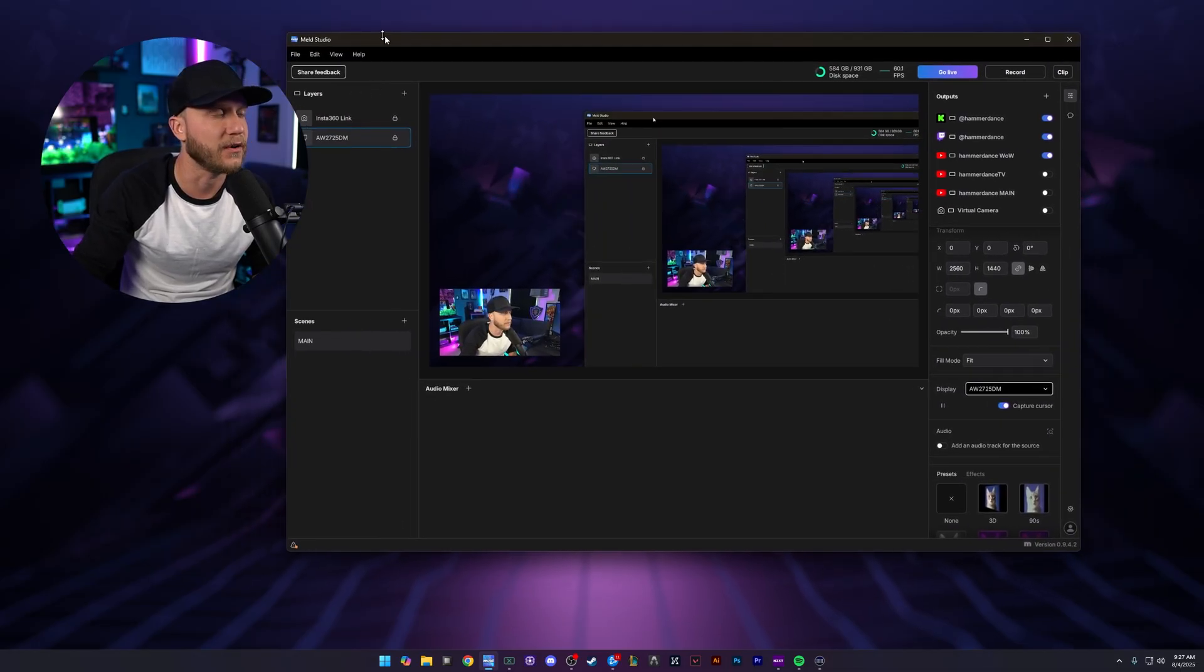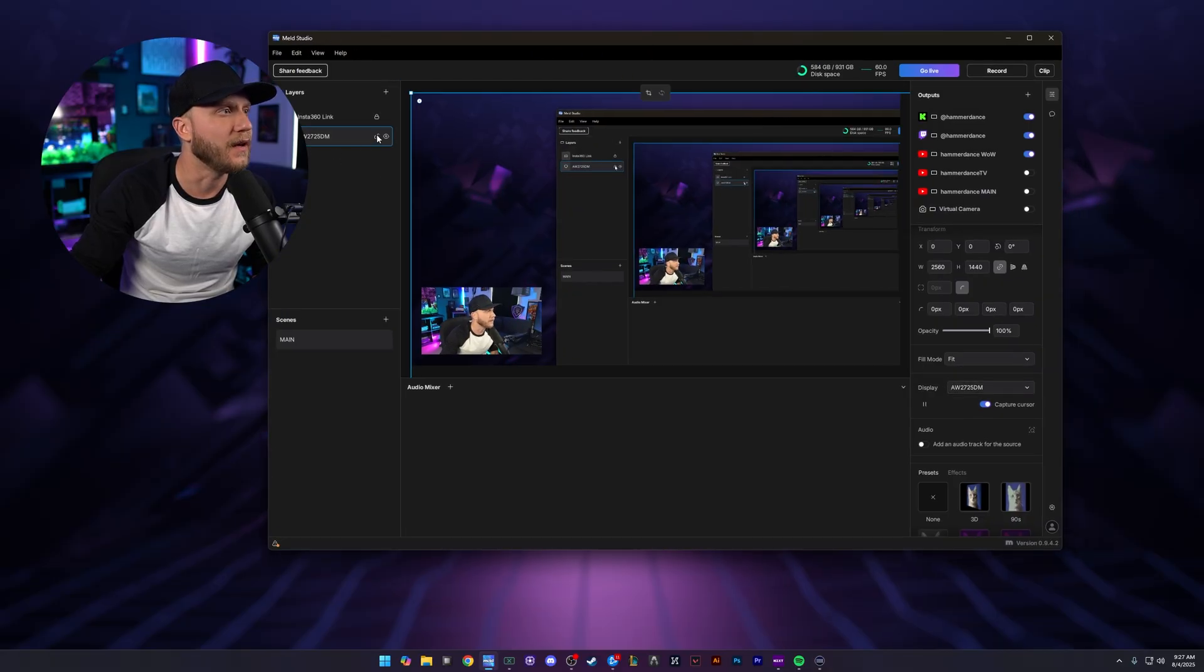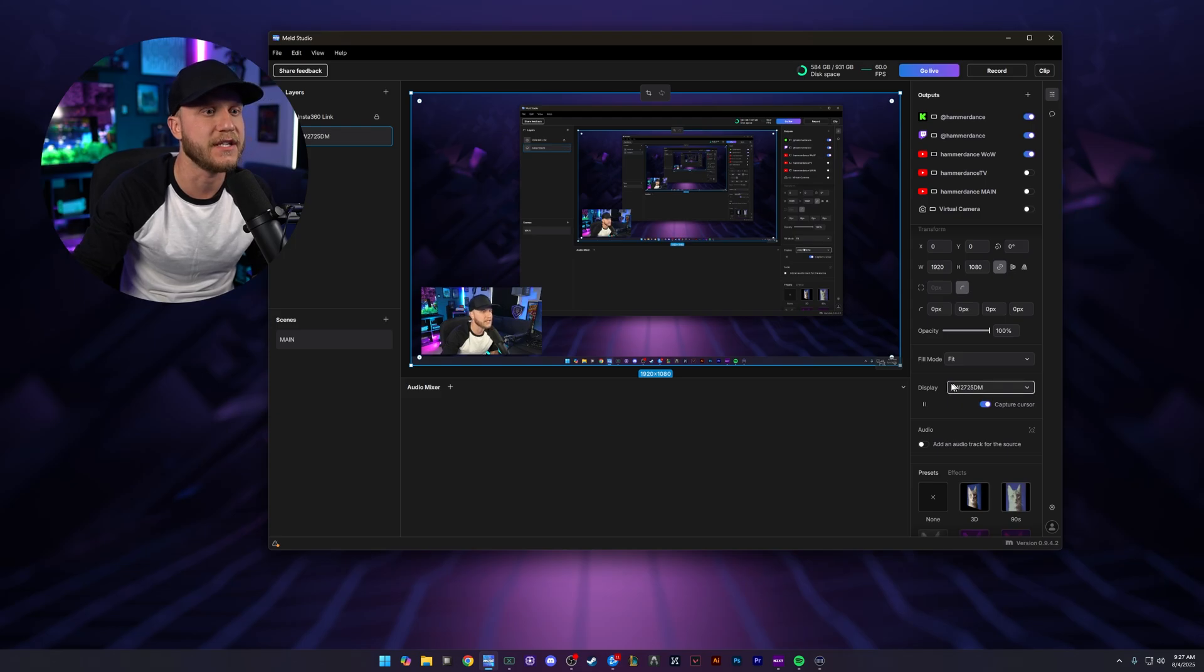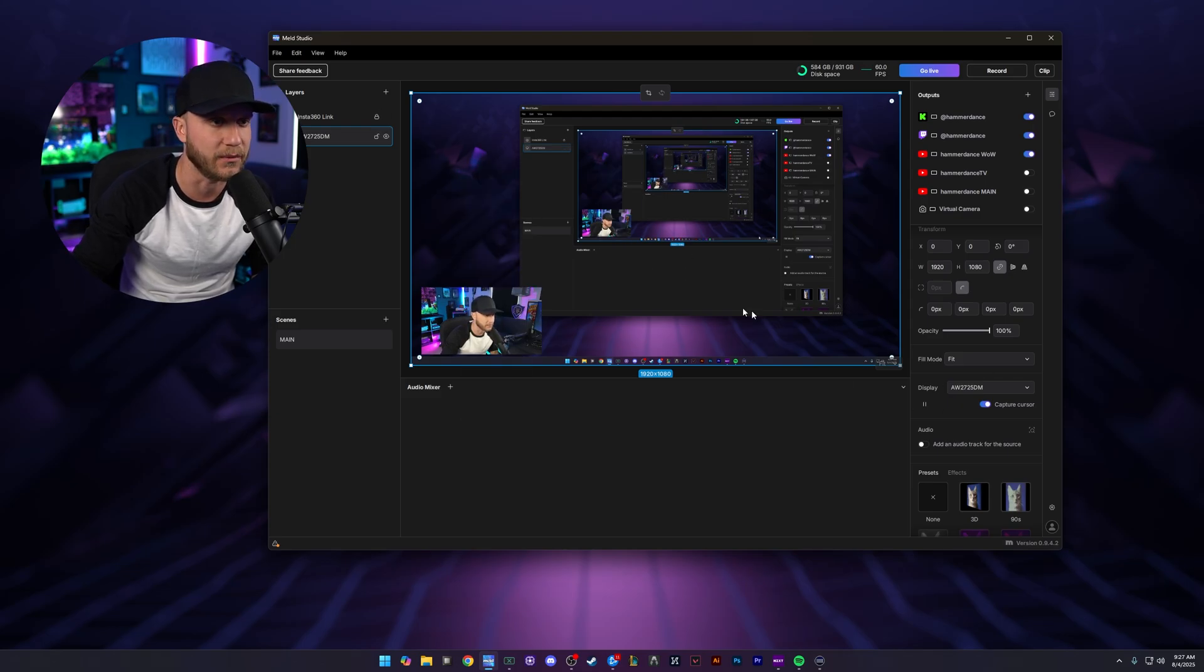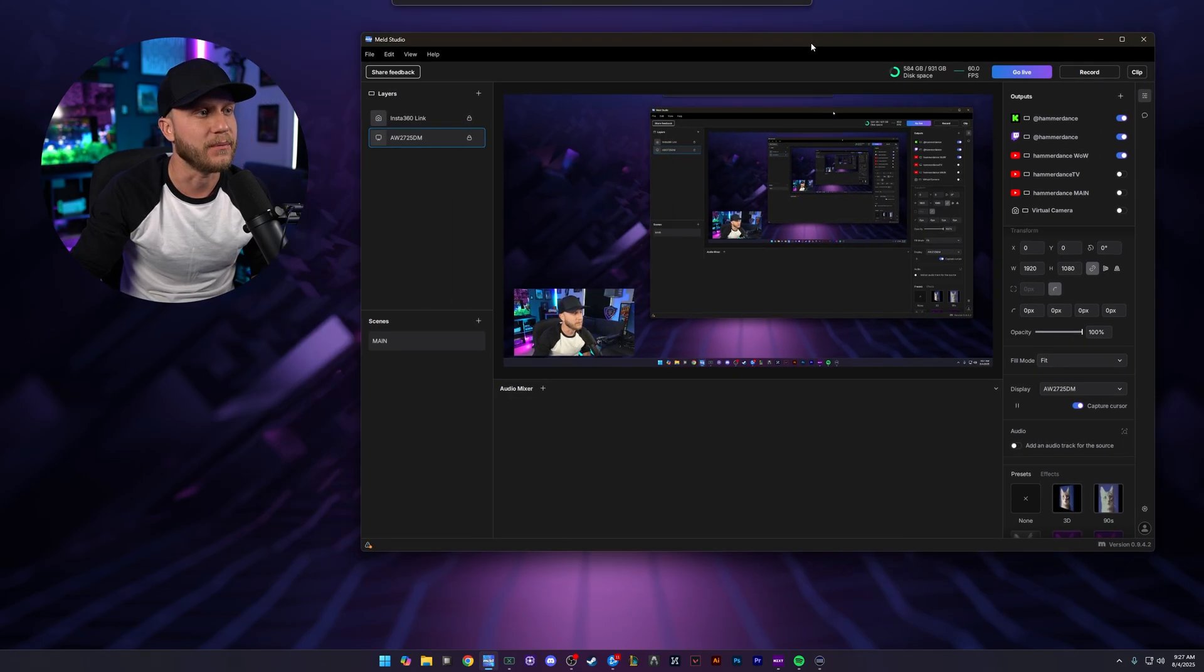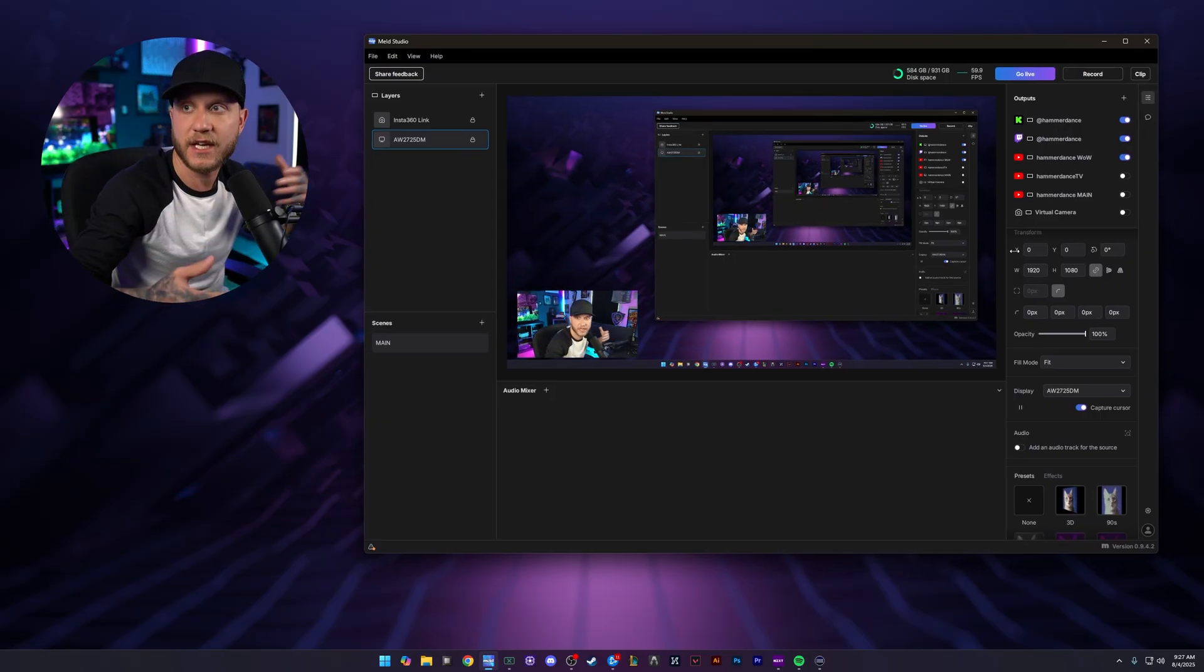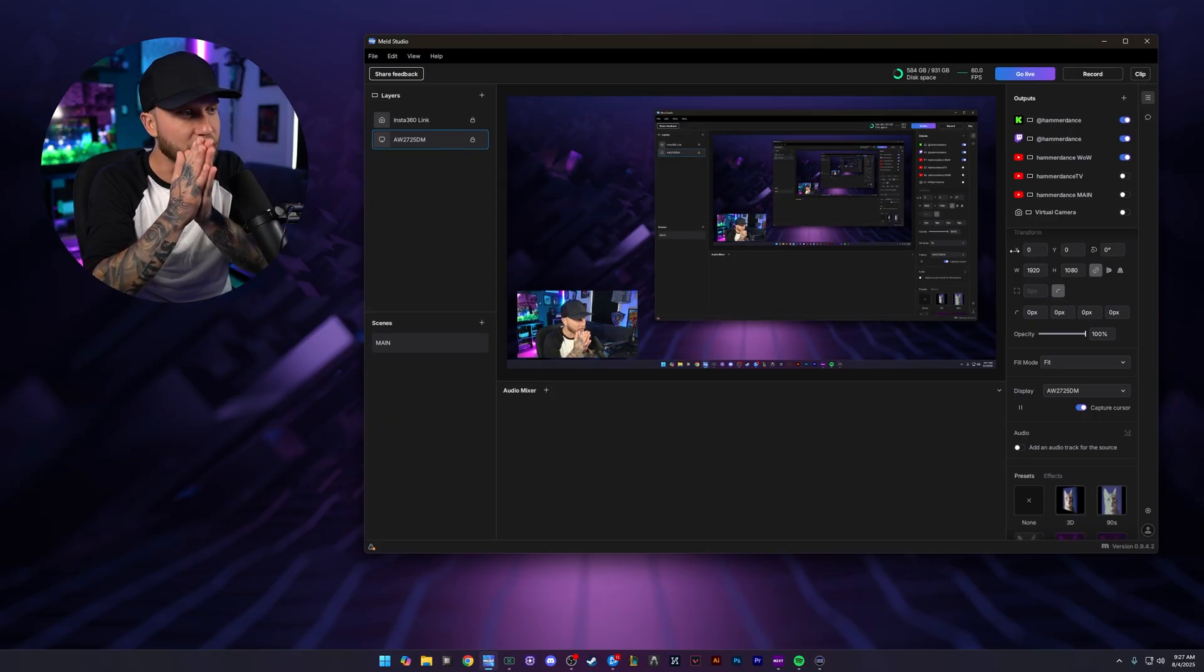Let's change it to the other display because this is kind of confusing. We're going to click, make sure we have that layer selected. We're going to come up here and choose a different display. We want our Alienware. There we go. And that one is a little bit bigger. So we want to make it fit to canvas easily. You just right click it, fit to canvas and it will size it correctly. Now we have our display showing. This is everything that you guys can see.